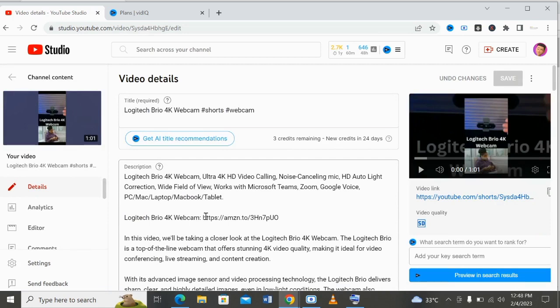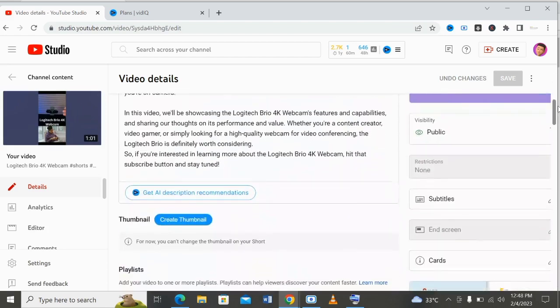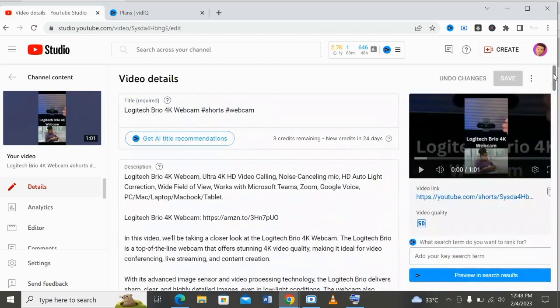So there are two ways to rank easily using this ranking tool. The first way is by coming straight to your YouTube channel and starting to optimize directly. As you can see, you can get recommendations for your title using vidIQ AI — it will suggest titles for you when you're on the pro version.